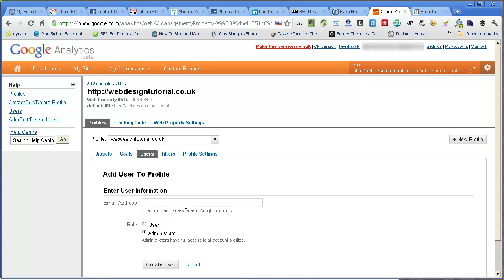That email must be an email that's been registered as a Google account email. Also click here if you want them to have full access on administrator and then click the button create user.